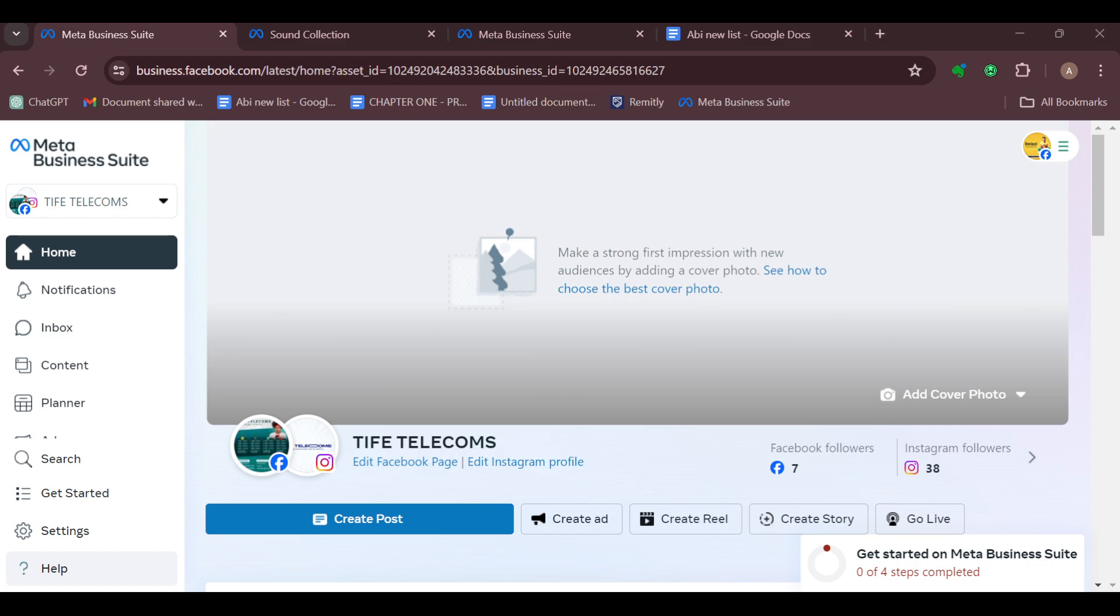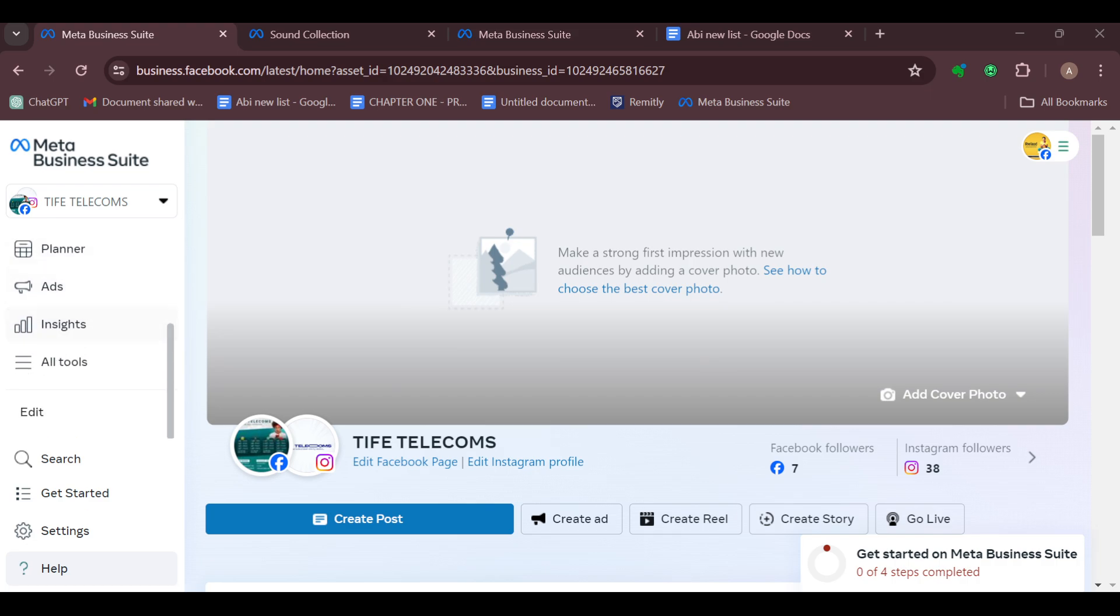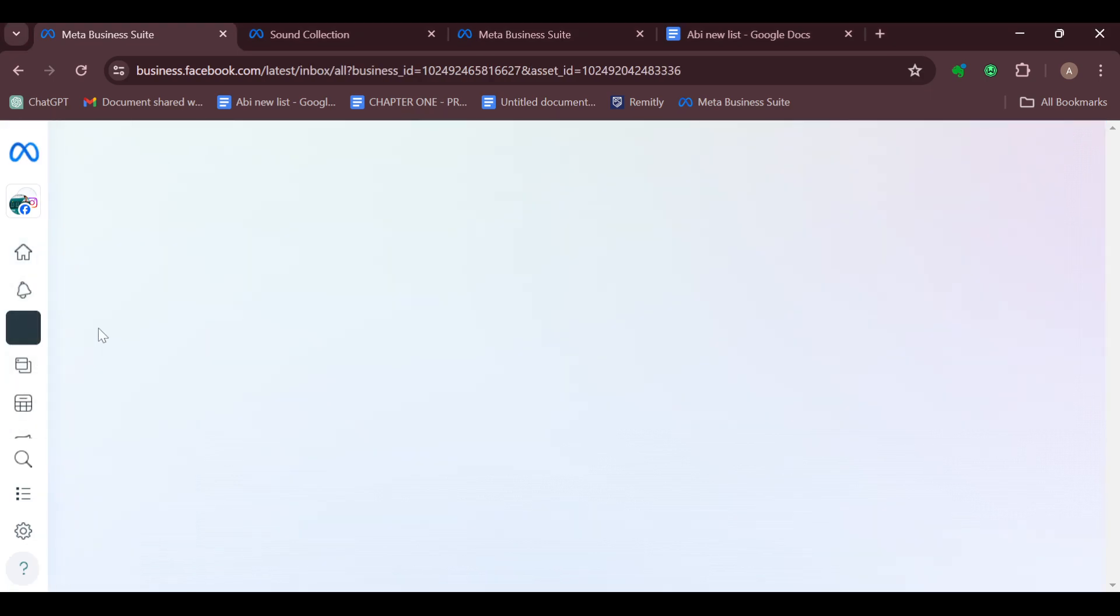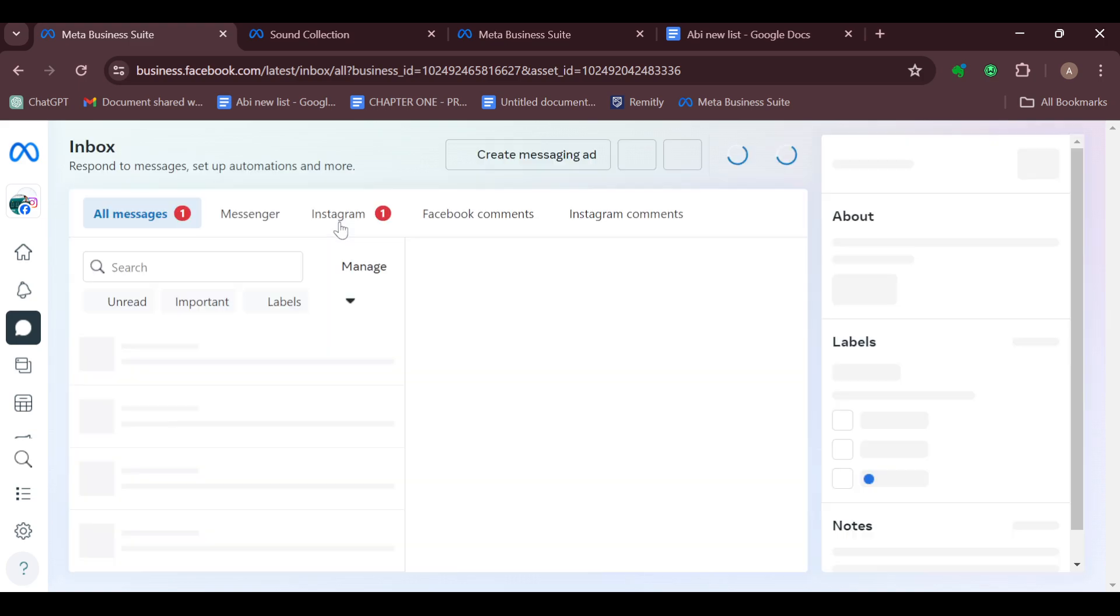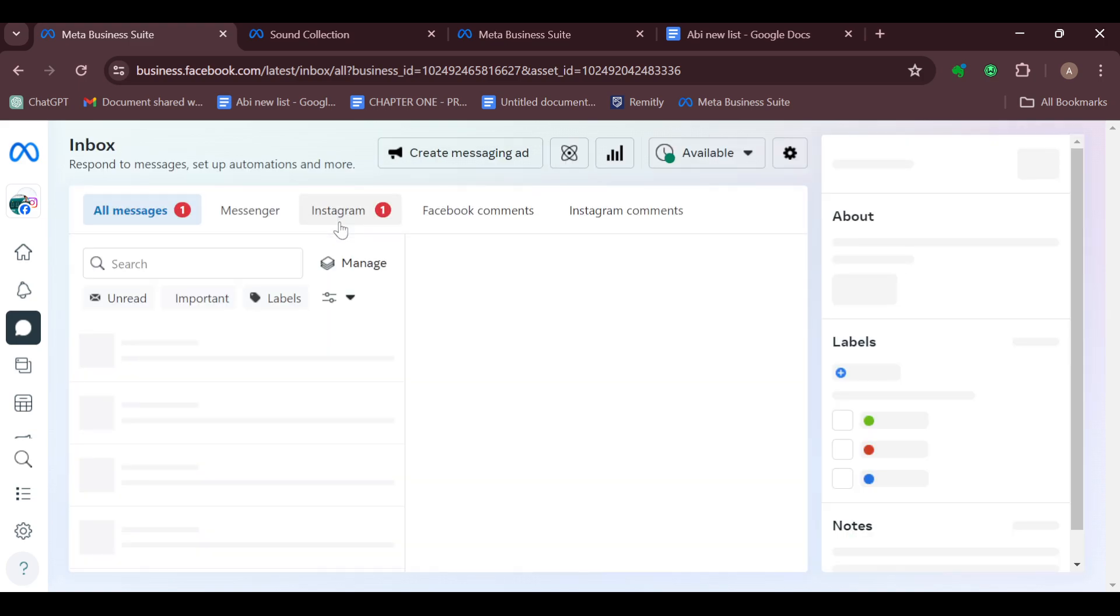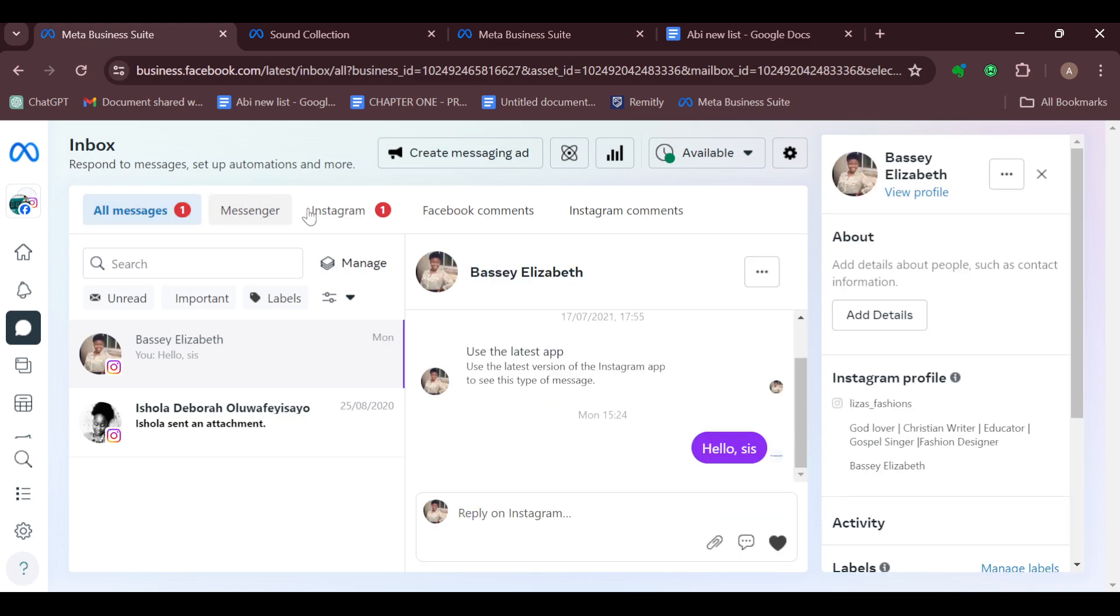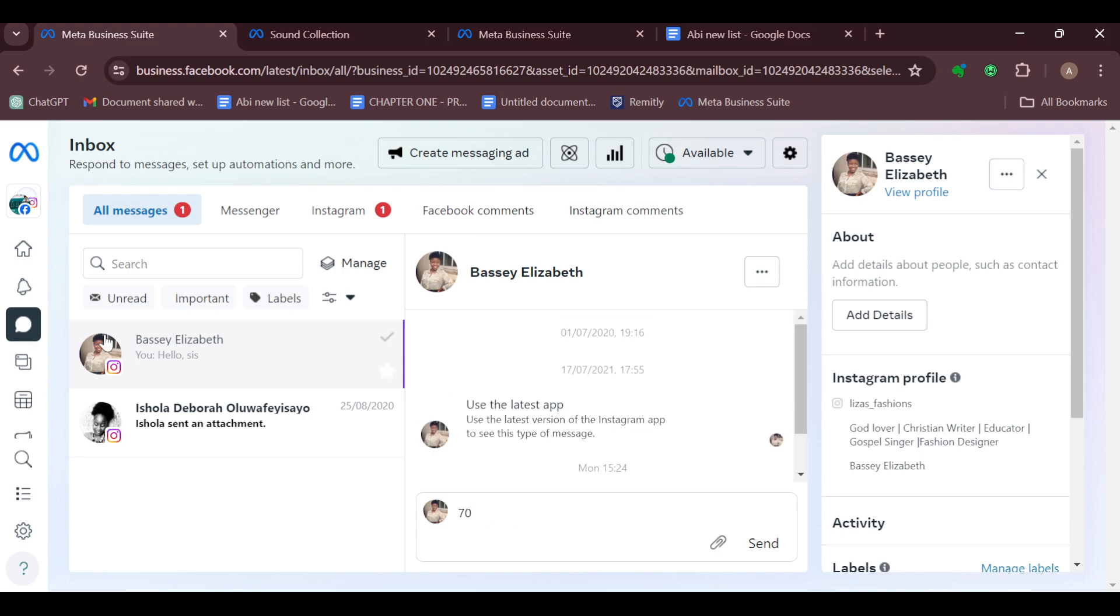Once you've logged into your Meta Business Suite, move to the left side of the screen and scroll down until you can see Inbox. After selecting Inbox, you'll be taken to the Inbox page where you would see all messages. You can see Messenger, Instagram, Facebook comments, as well as Instagram comments. On this page, you can see that WhatsApp is not being displayed.